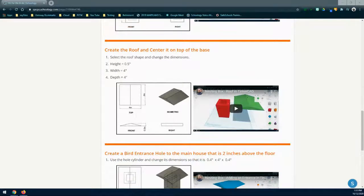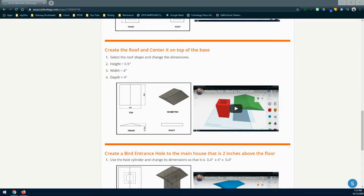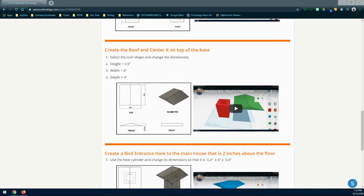For our second feature, we're going to create the roof for our nesting box. Make sure that your roof design has a specific pitch in order to shed water on those rainy days. Your roof should have a height of half an inch where the width and depth should match four inches. Make sure that your roof is centered on top of the nesting box, the nesting box roof and main house are different colors from one another, and that you group both of those objects together.